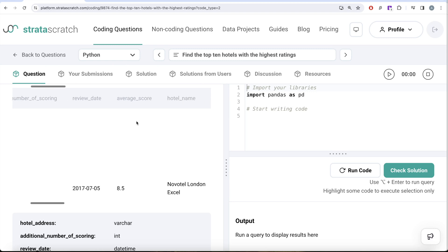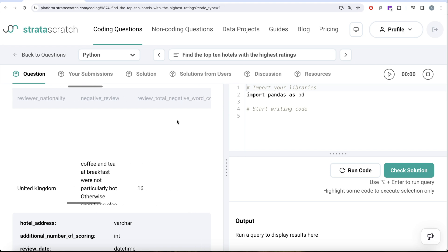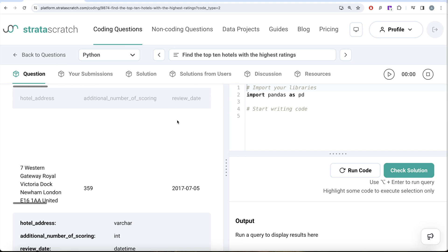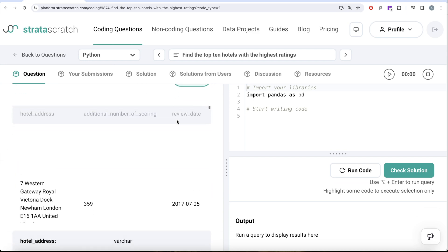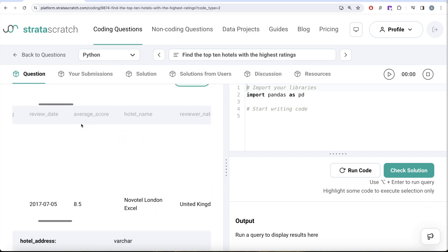Let's review the hotel reviews table. It has a number of different columns like hotel address, additional number of scoring, review date, but we are only concerned about average score and hotel name. What we need to do is use the average score column to rank these different hotels in descending order, so the highest average score gets rank one, the next highest gets rank two, and so on.